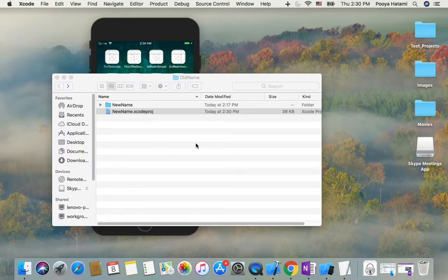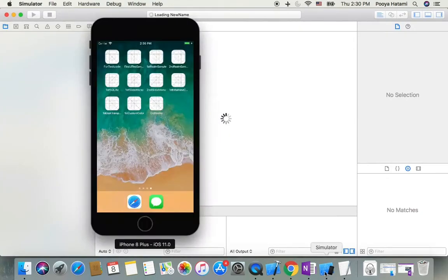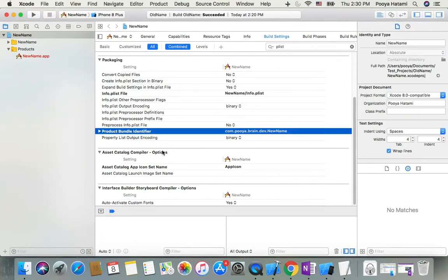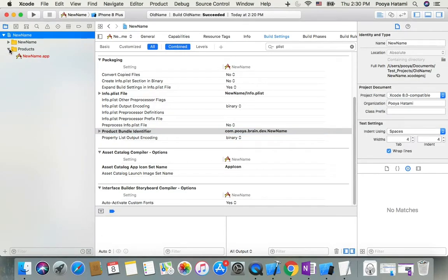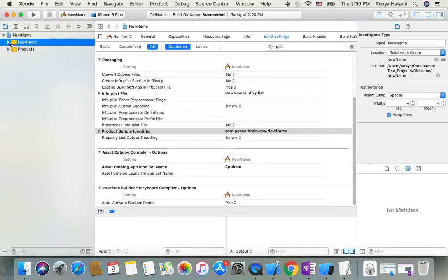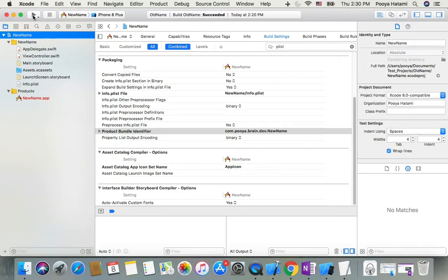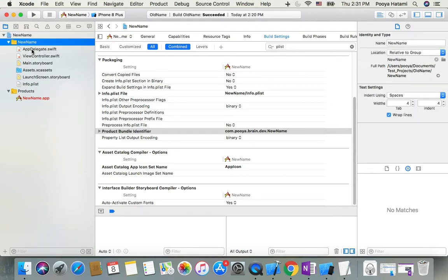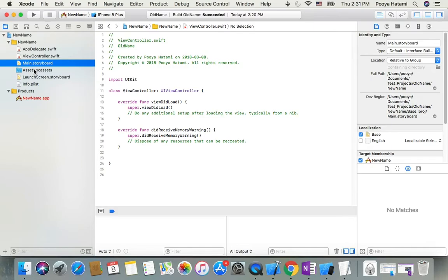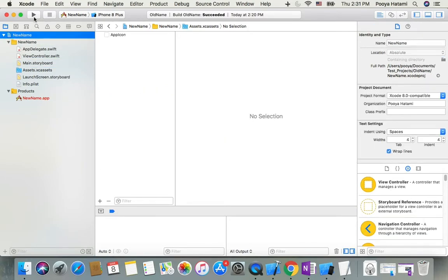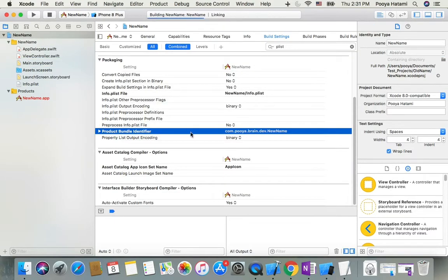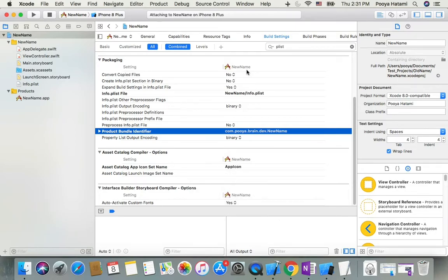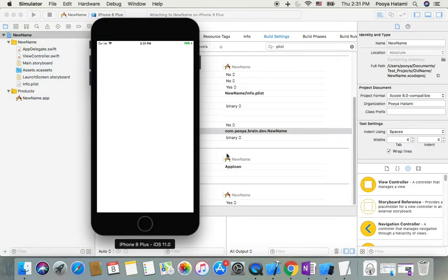Now we're almost done. Just double-click on the Xcode project. We have it open here. Let's go back to the project and see if we have everything fine. Just to make sure, let's run it. Yes, all done, and we have our project.